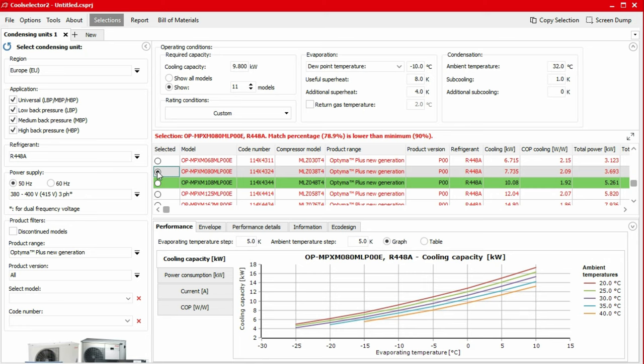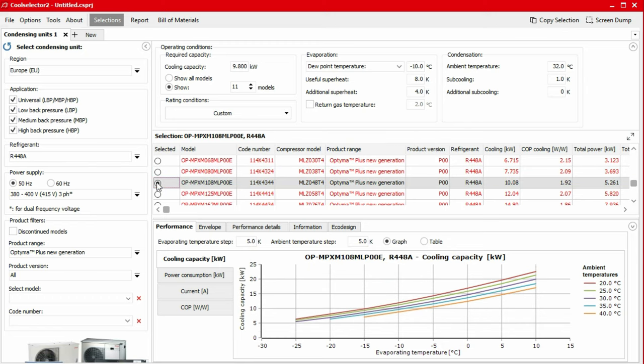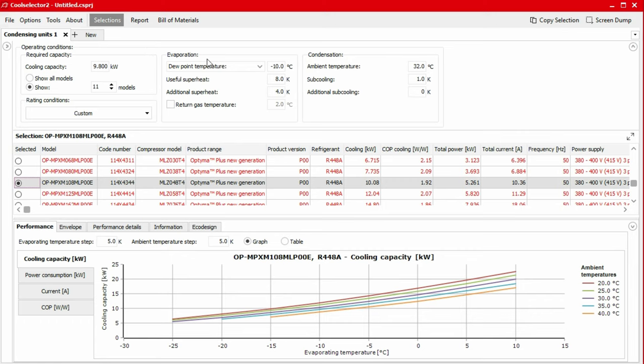You will notice that some products are highlighted with a green row. This is the suggested product. The suggested product is based on how closely it matches the operating conditions. This product is only a suggestion and you should make an informed decision on whether this product is applicable to your system by reviewing the performance data.